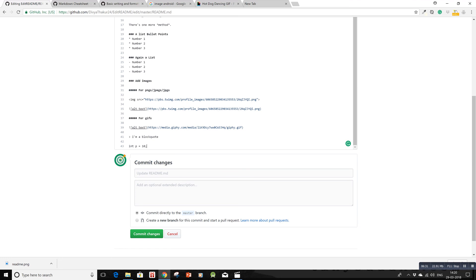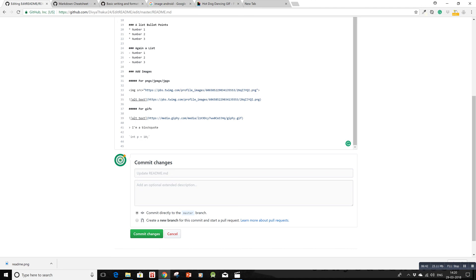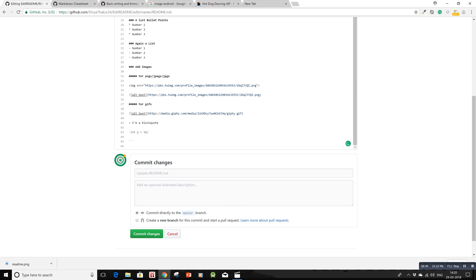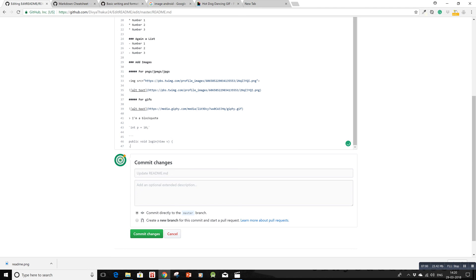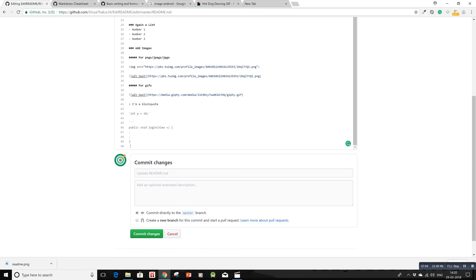For multiple lines of code, use three tildes (below the escape key), add your code in between, then close with three tildes again. This creates a block code. The single backtick is for single-line code, and triple tildes are for multiple lines of code.